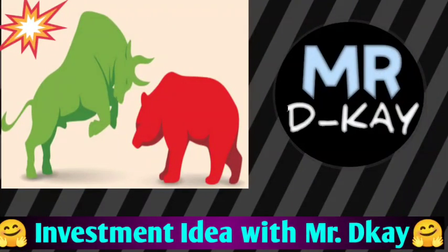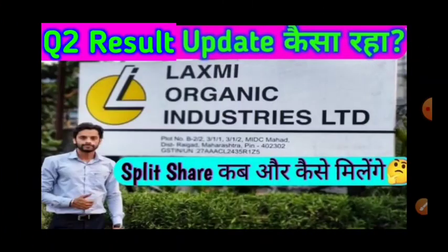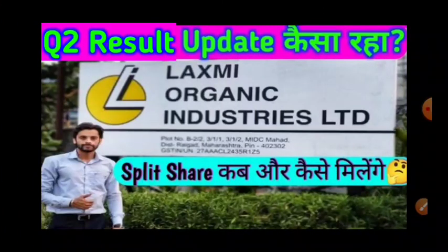Hey guys, welcome to your YouTube channel, Amishko DK. Today we are going to talk about Laxmi Organic Industries Limited.